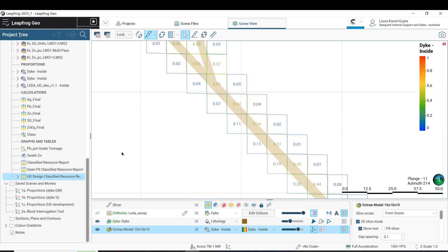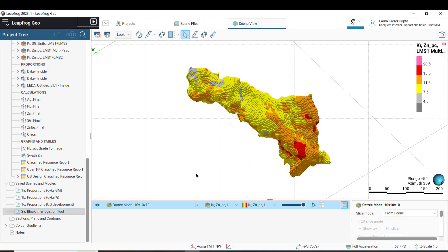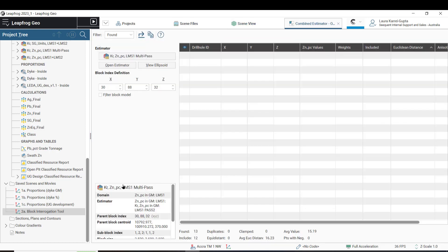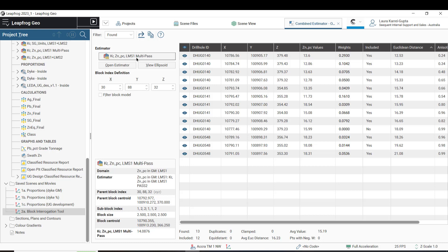Up next is our third feature. The block interrogation tool has now been enabled on combined estimators. The interrogation tool provides a powerful method for assessing the neighborhood choices of an estimator. Previously, this tool was only available on individual domain estimators, meaning that estimators needed to be evaluated onto a block model in order to perform the neighborhood analysis. We have now extended the capabilities so that the block interrogation can be invoked directly from combined estimators. Querying a block will open an interrogation window for the estimator that informs that particular block. By eliminating the necessity to evaluate individual estimators that are inputs to a combined estimator, the amount of evaluation time required is significantly reduced, as is the size of the resultant block models. Additionally, the block interrogation has been extended to also include nearest neighbor estimates.